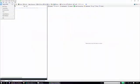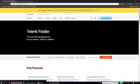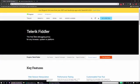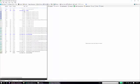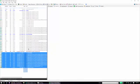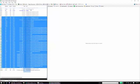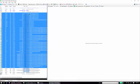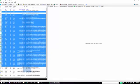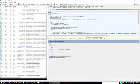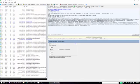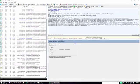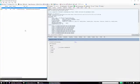So once Fiddler is open, you want to go to File and make sure that Capture Traffic is checked. Then just visit a random web page. And if you go back to Fiddler and you are able to see these web requests that are associated with the web page you visited, then that means Fiddler is configured properly and everything is working as it should be. So let me just clear all this out.